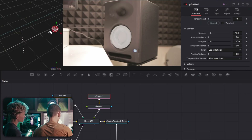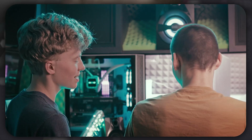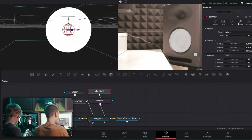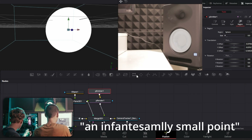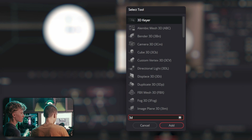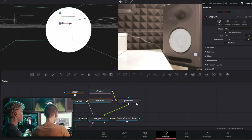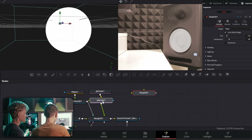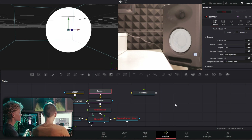Add a particle emitter and move it to the position of the speaker. Go into Region and change the size down to an infinitesimally small point. Now add a Shape 3D, then a Replicate 3D. Before plugging that in, take the number and turn it down to 0.1 just to get much more responsive playback so it doesn't freeze.